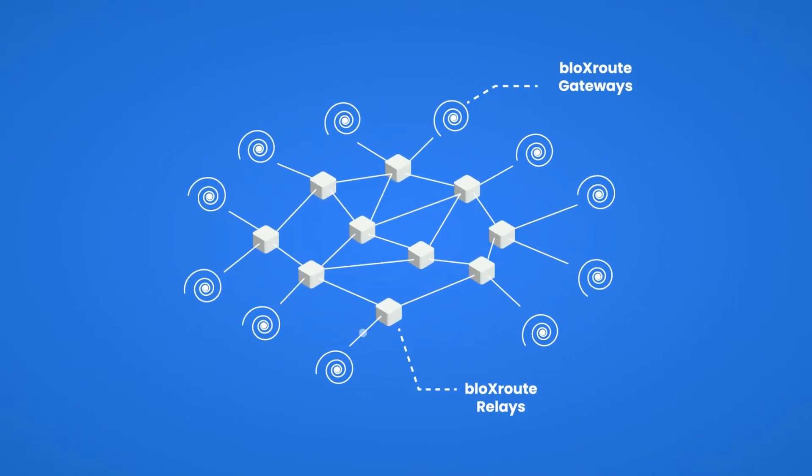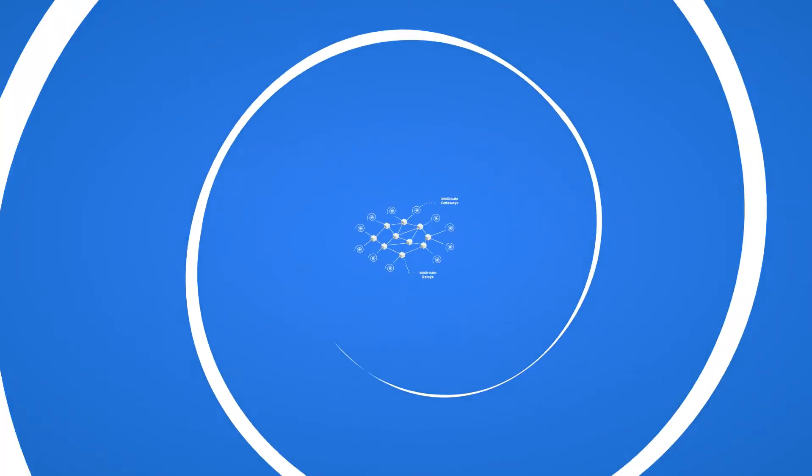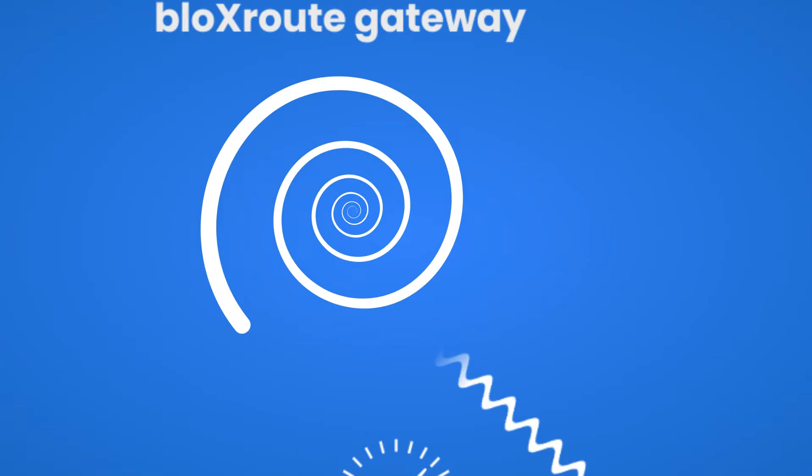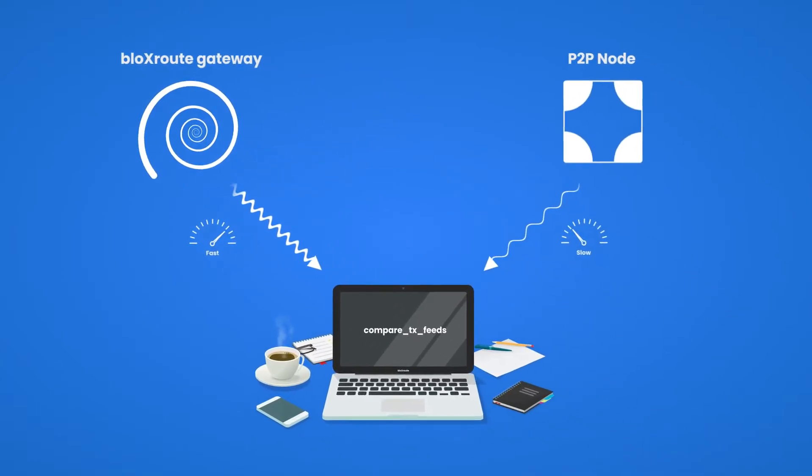A BloxRoute gateway is an entry point to our BDN, or blockchain distribution network, which propagates block and transaction data much faster than the peer-to-peer blockchain network.